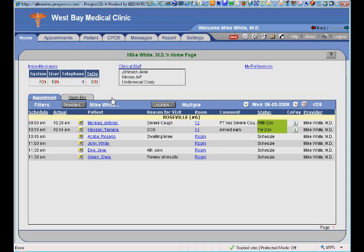I would encourage you to watch more in-depth demonstrations of Prognosis EMR as we dive deeper into a patient encounter, e-prescribing, E&M coding, progress notes, and more. You can schedule your own personalized demonstration by visiting octavesolutions.com. Thank you for watching.